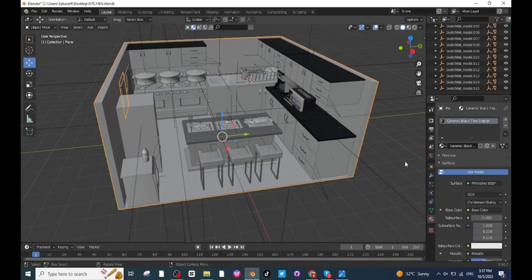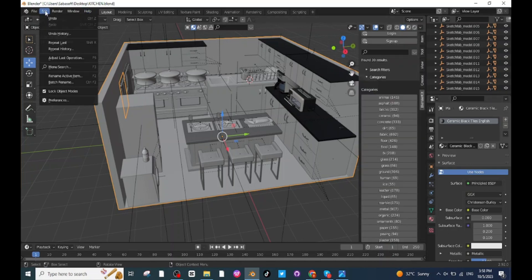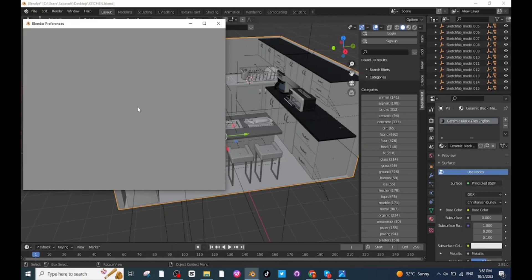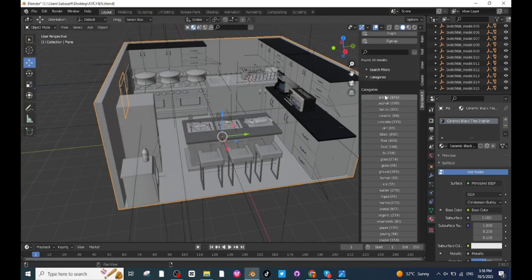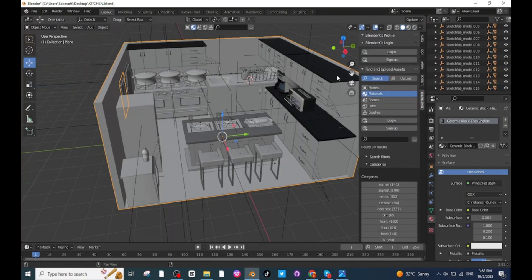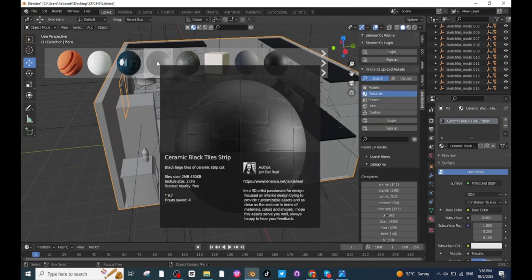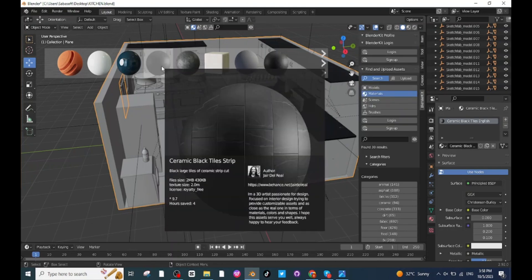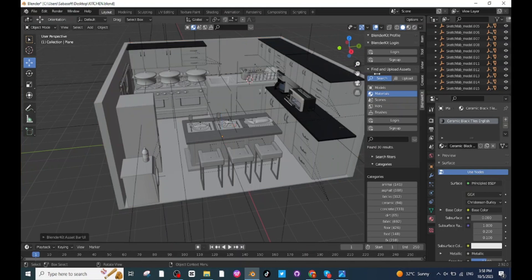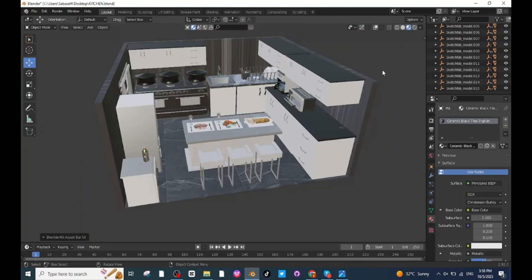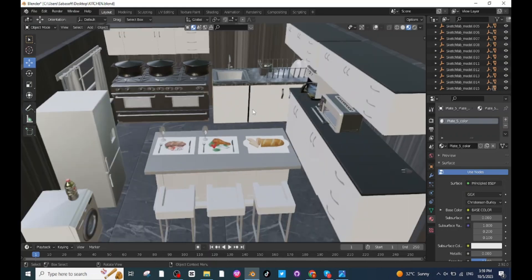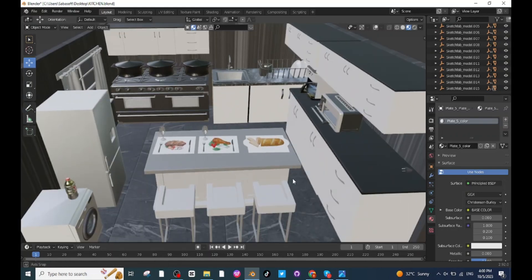To add BlenderKit, go to the Edit menu then Preferences, and in the Add-on settings search for BlenderKit. Enable the 3D View BlenderKit file, then close the preferences and you will find BlenderKit in the panel. In BlenderKit, select the Material category and apply the desired material to the object by clicking on it. Now close BlenderKit, disable the overlay option, and select the Shader view to see the effects. All objects are properly colored and placed. In this way you can make a realistic 3D kitchen in Blender.